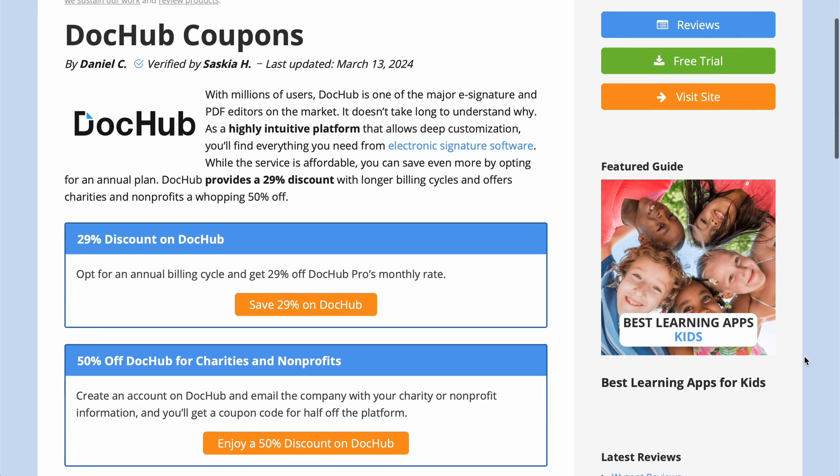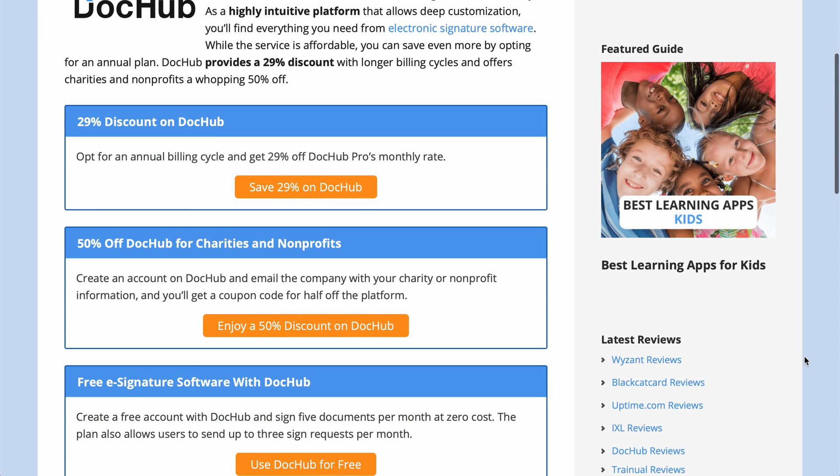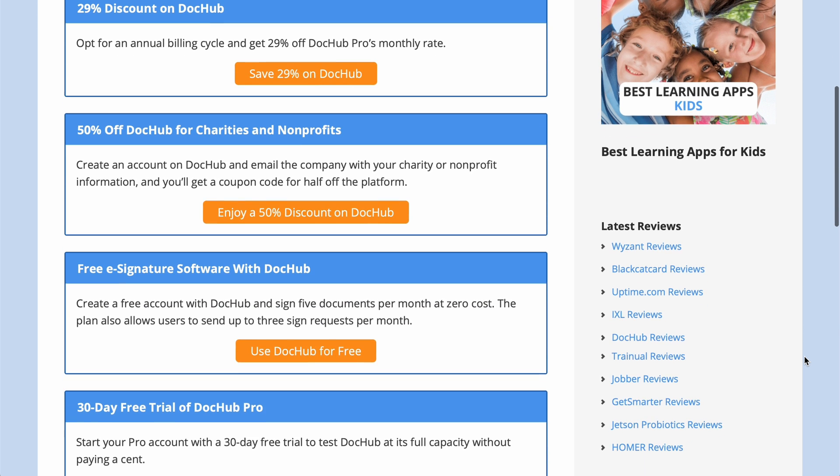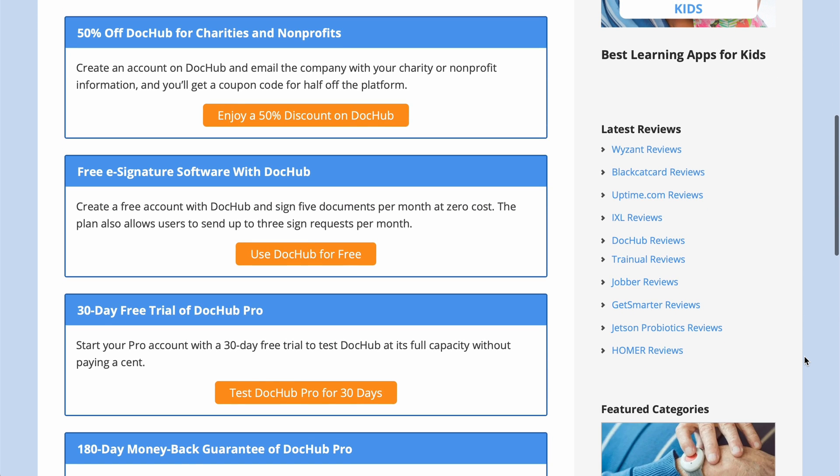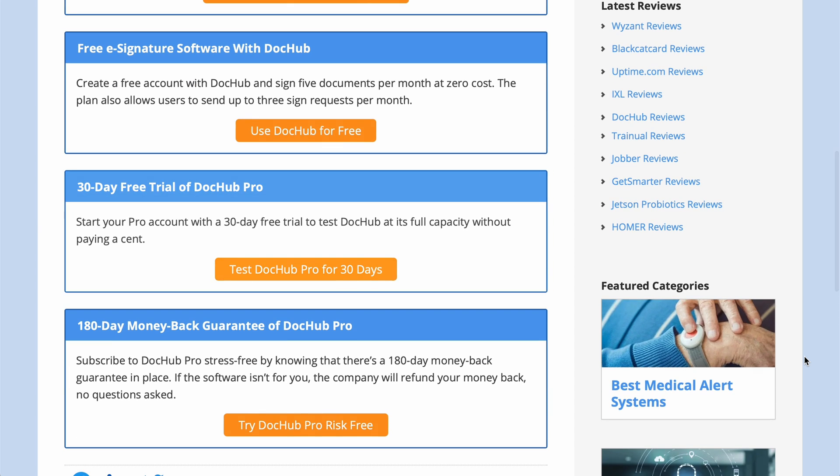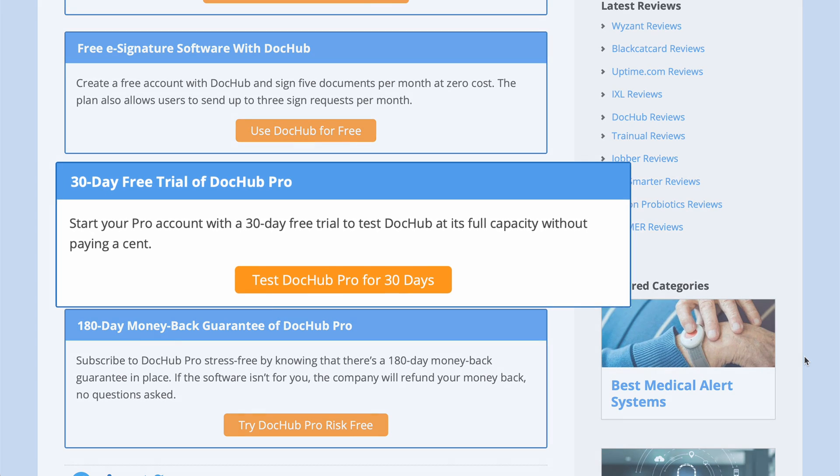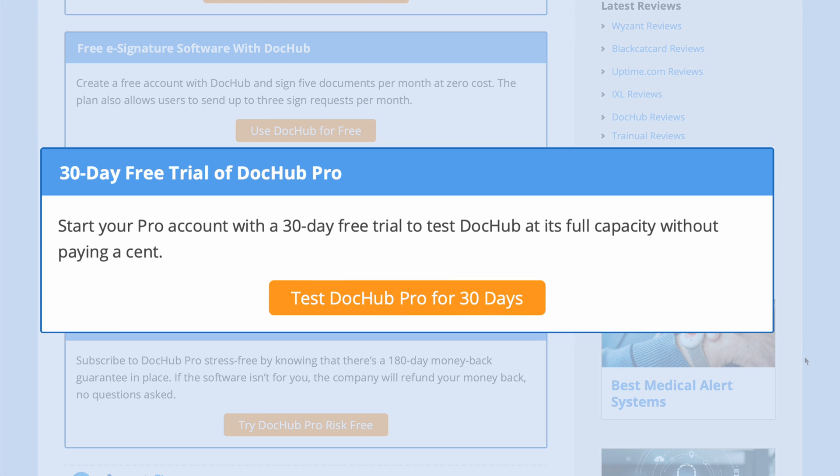DocHub may support unlimited users, but to collaborate each individual needs to have their own Pro account and be invited to an organization by the admin. Anyone can try the paid features via its 30-day free trial.